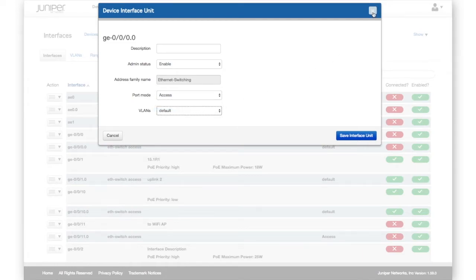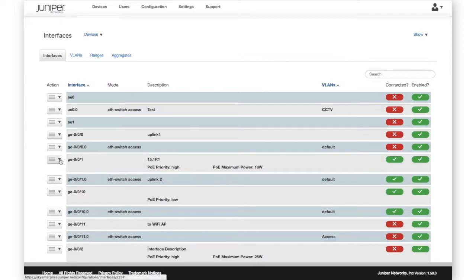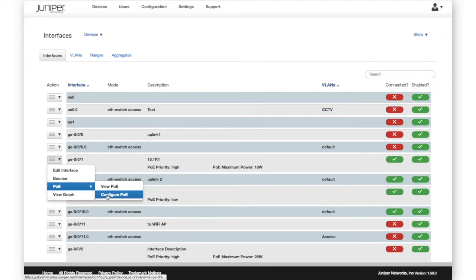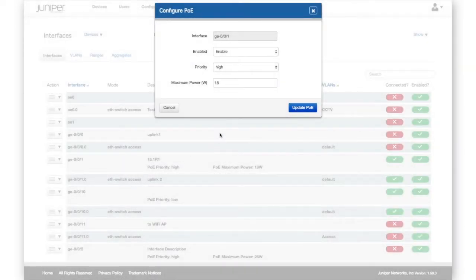For switches that support power over Ethernet, the Action menu provides options to view and configure PoE. Use this feature to enable or disable PoE, set the priority, and specify the maximum power.